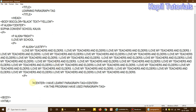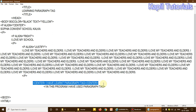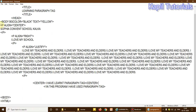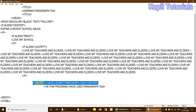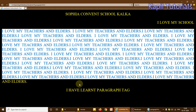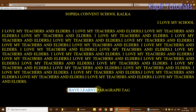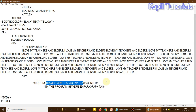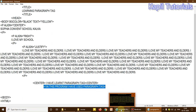Now another tag I want to teach you in the same program is the center tag. What this tag does is allow you to put your text in the center. Where I used p align equal to center, the same work can be done by just writing the center tag. Center is also a container tag — whatever I write between the opening and closing center tags will come in the center. You can check it here: 'I have learned paragraph tag' is appearing due to the center tag.